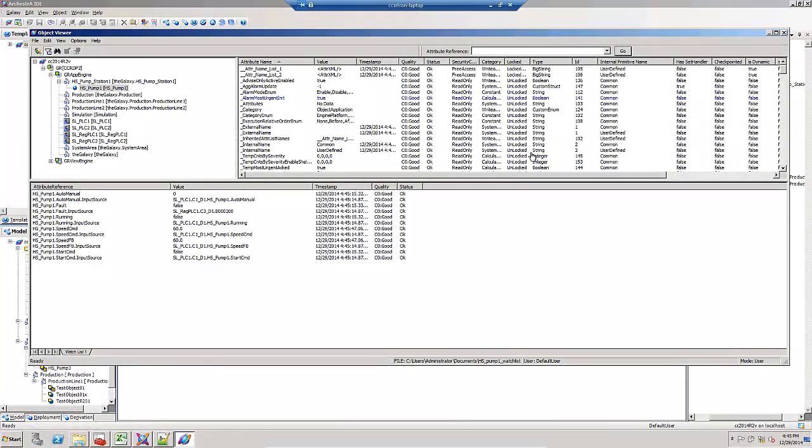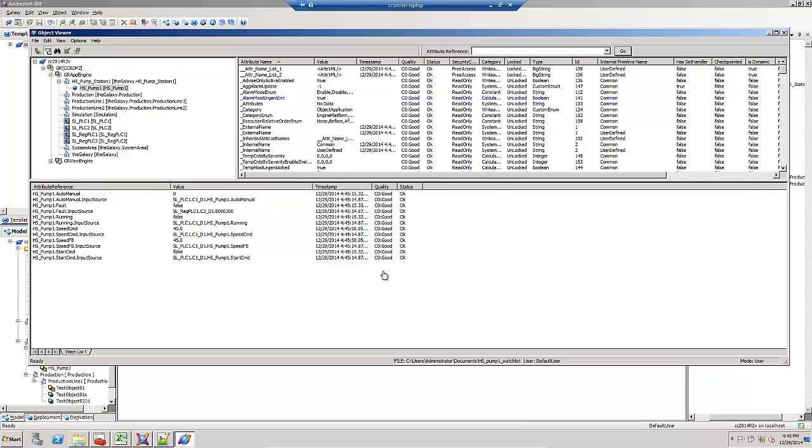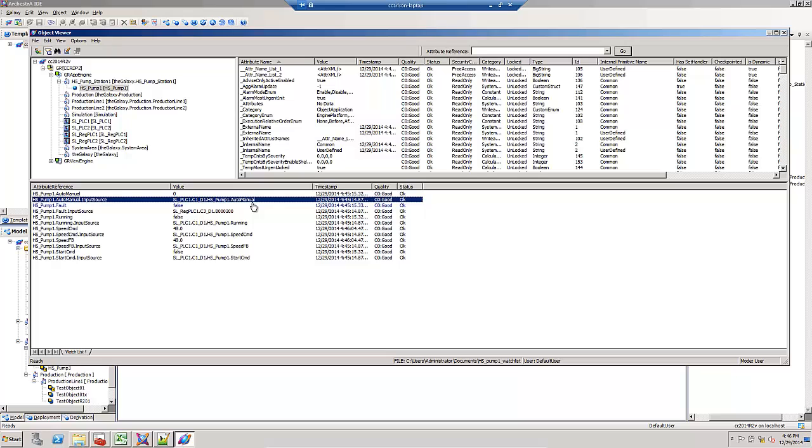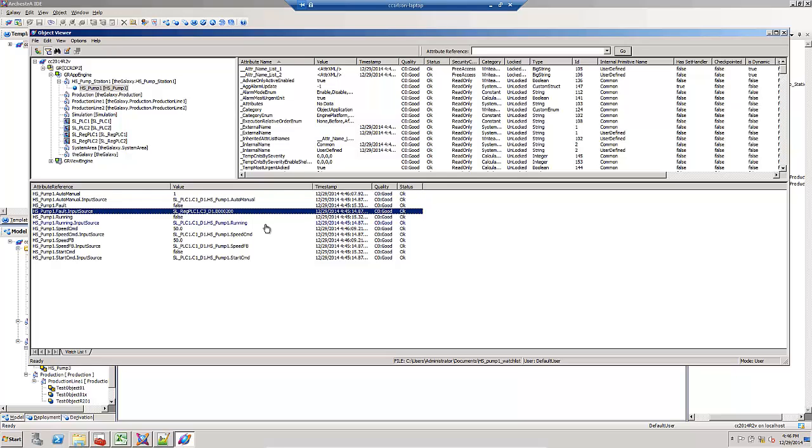Once I've deployed that HS pump one object and look at it in object viewer, I've got each of the attributes shown along with their input source reference. Notice how all the quality and status are good and okay. Here's the reference for one of them that was auto mapped, and here's the one that I've hard coded.